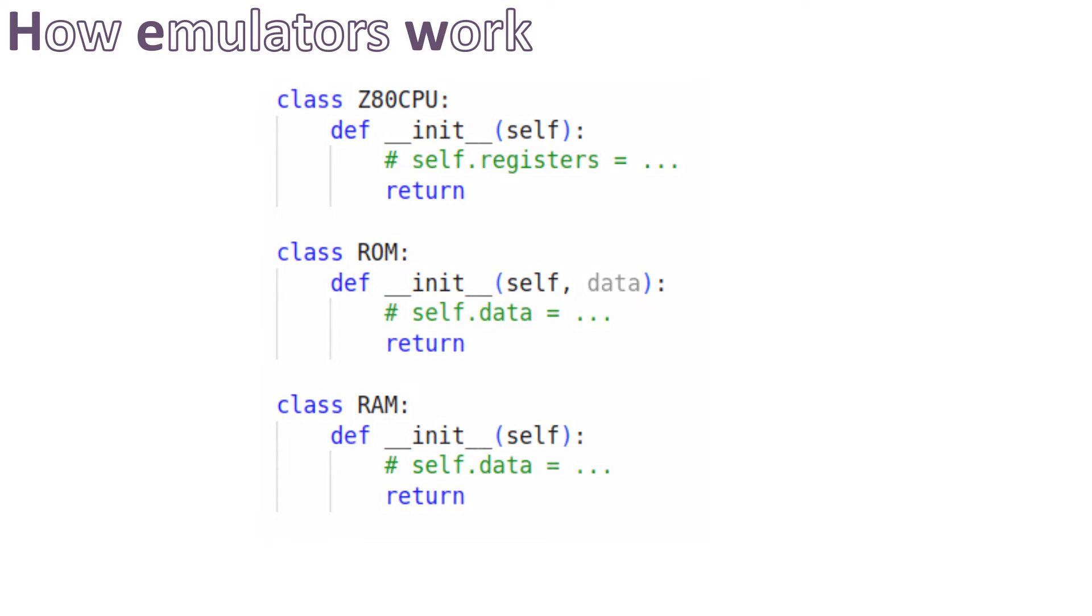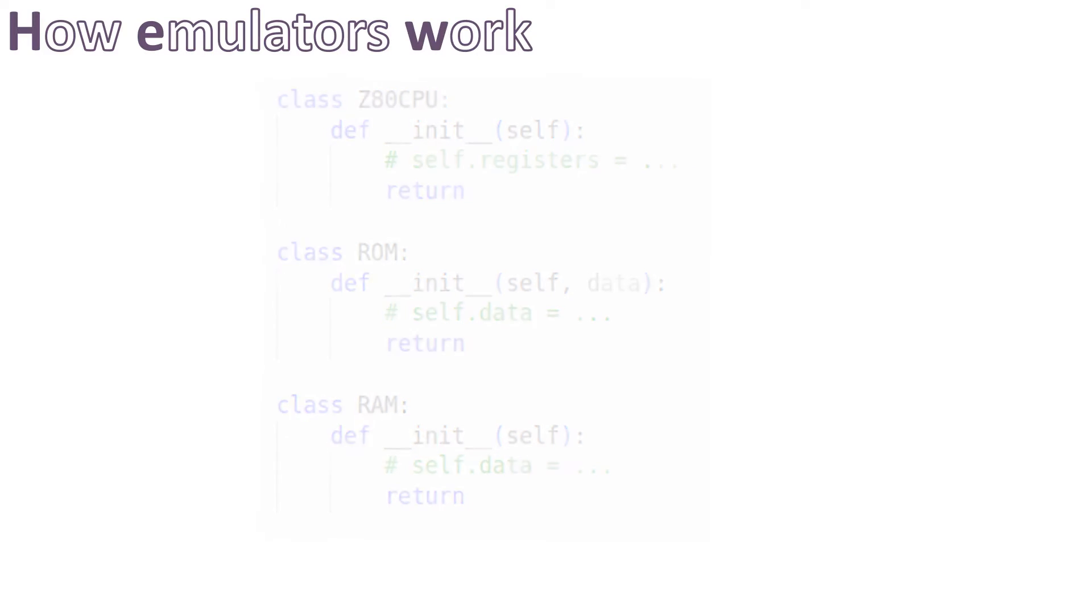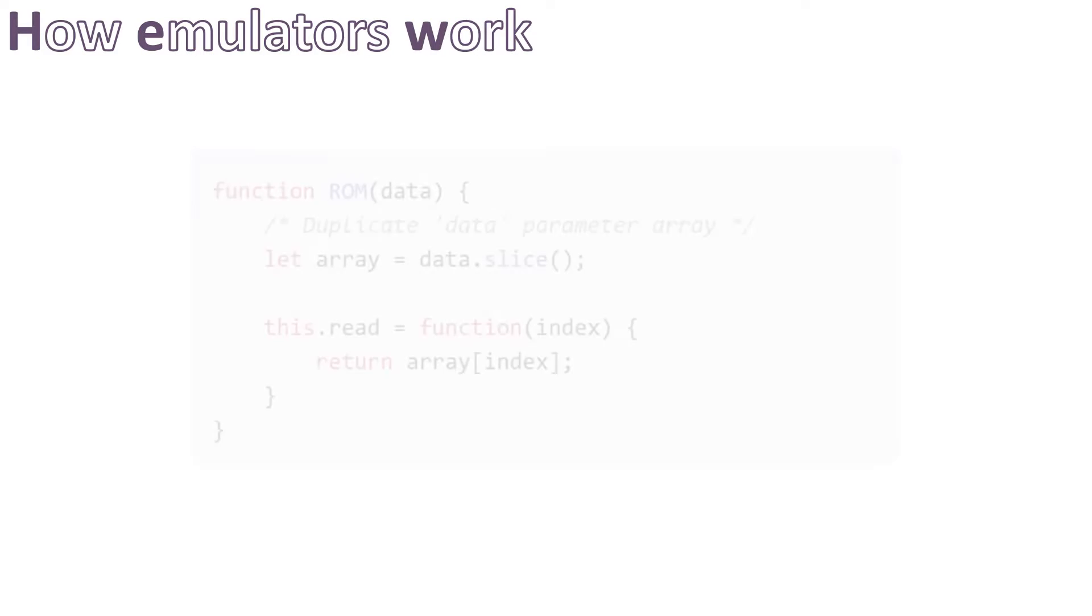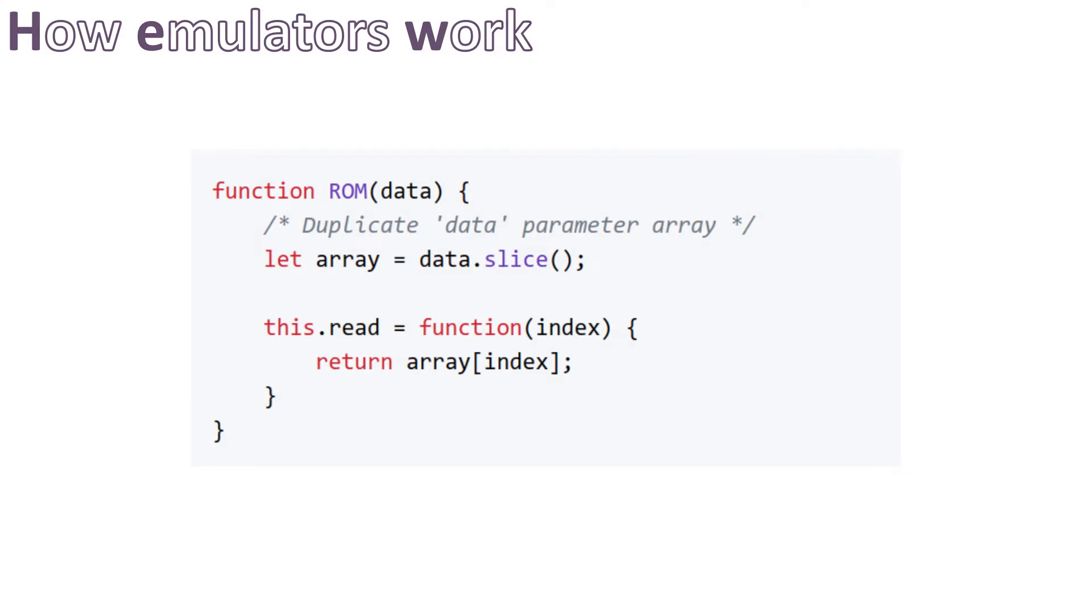Let's take the example of a ROM. In JavaScript we can write it as follows. We have a constructor. Inside we have a field named array which represents the content of the emulated ROM. It is initialized thanks to the constructor parameter data.